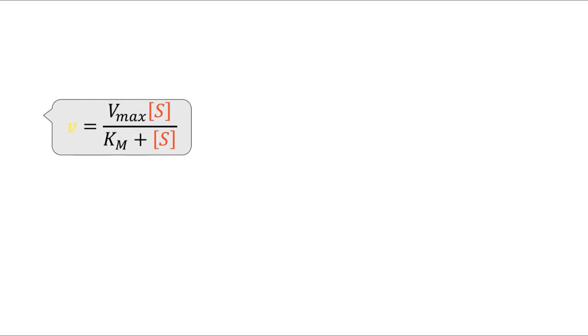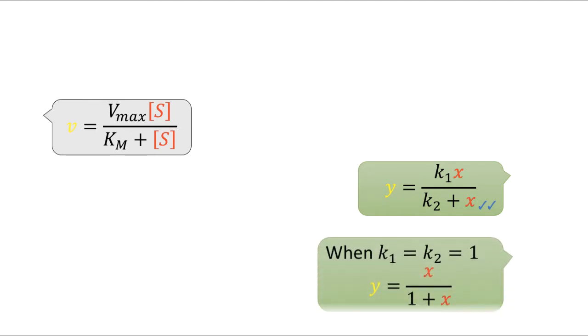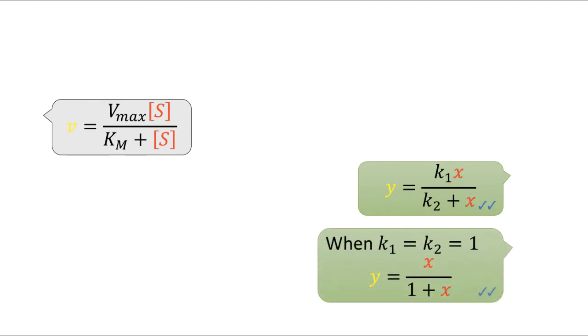So Vmax and Km are constants. So in order not to confuse you, I just rewrite them as K1 and K2 if it makes it easier to interpret. Similarly, V and S can be replaced by Y and X. So in this tutorial, I'll teach you how to plot a simple graph with K1 and K2 both equals 1.